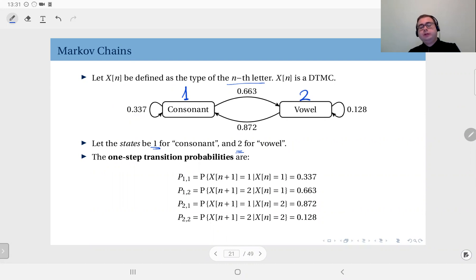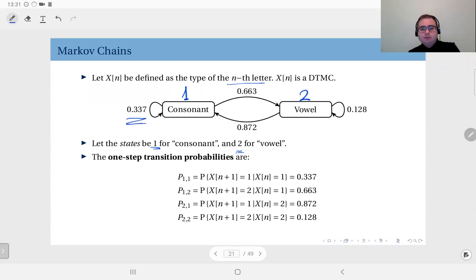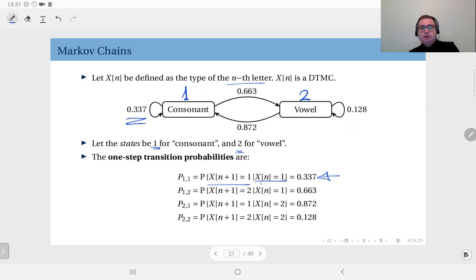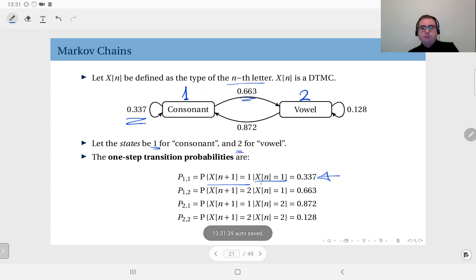So these are the values that the process can take. The probability that it will be a consonant after a consonant is 0.337, which is given here. Based on this, the probability that x of n plus one equals one is 0.337. So you see it's more likely that a vowel will be seen after a consonant — that's with probability 0.663.